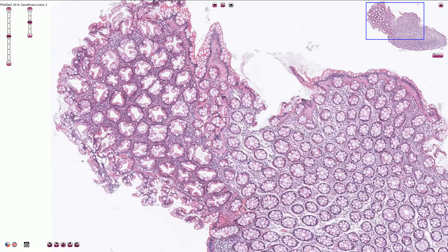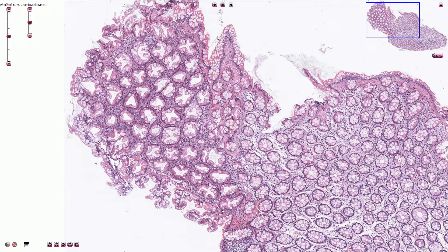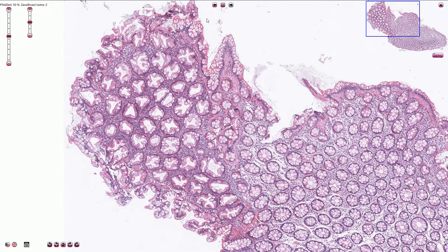On the cross-section the lumen is star-shaped, and on the longitudinal section it is often funnel-shaped with wide opening to the surface, as we can see here.